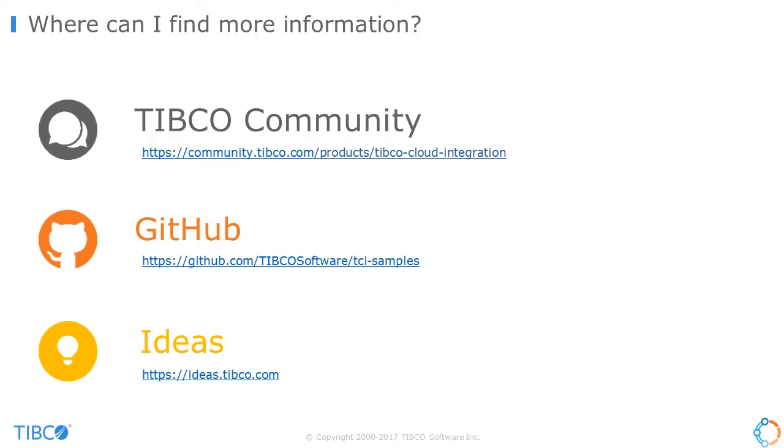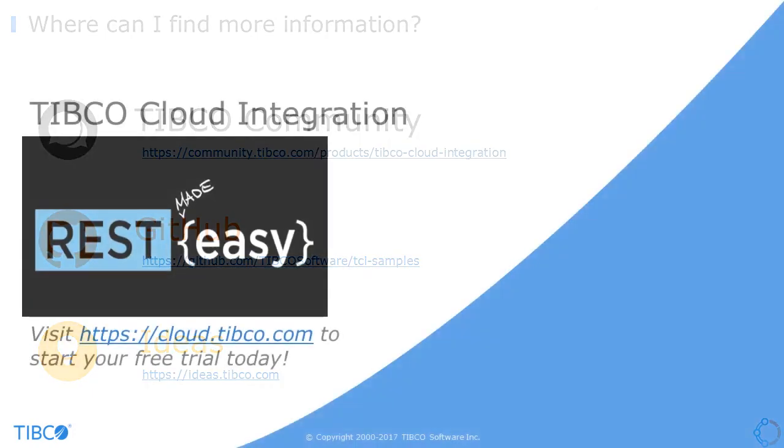From the community, you can find a link to our GitHub site. Our GitHub site has a number of projects and samples to help you get the most out of your TCI subscription. Lastly, if you have ideas or suggestions with TCI, you can submit them at ideas.tibco.com.